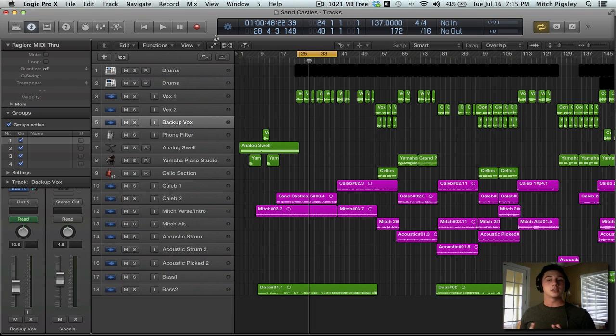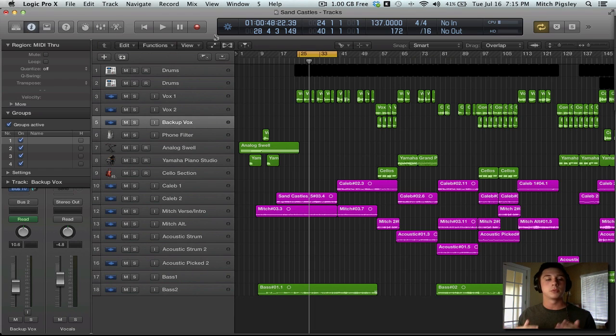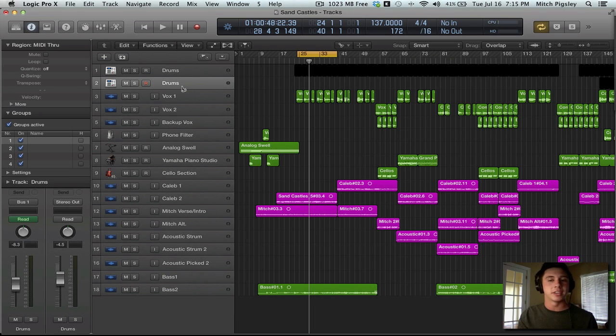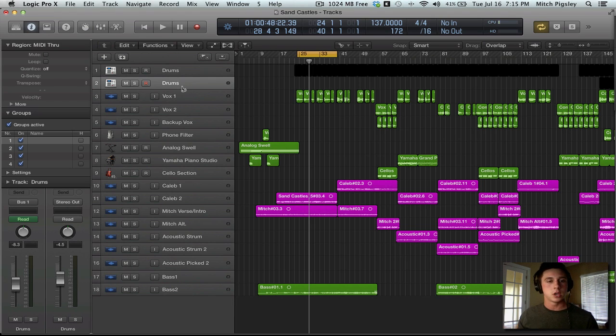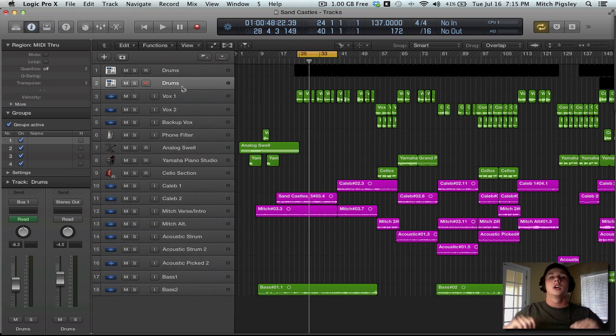Next is going to be track stacks. That's what they're calling this. Basically, imagine you having multiple drum tracks. Here I only have two. But say you have audio tracks, one for the kick, snare, cymbals, toms, all these things. What you can do now is condense them all into a single track stack, which is awesome.